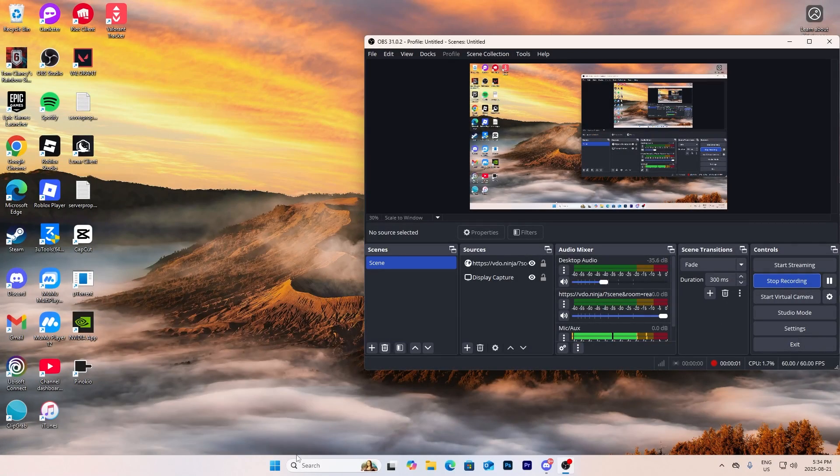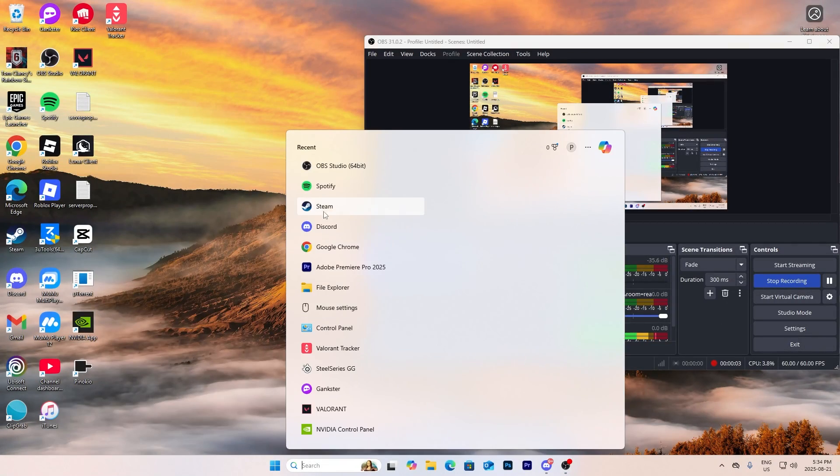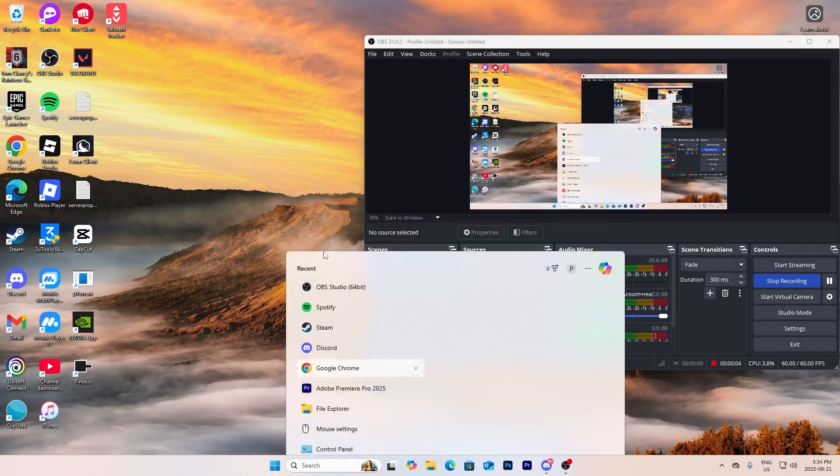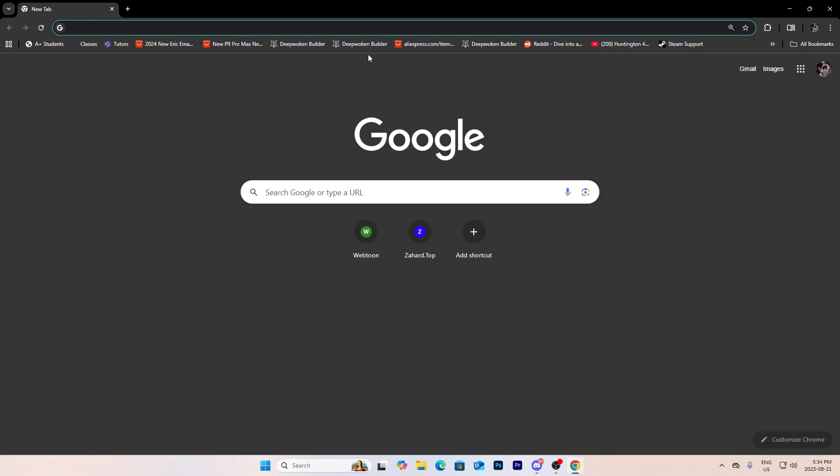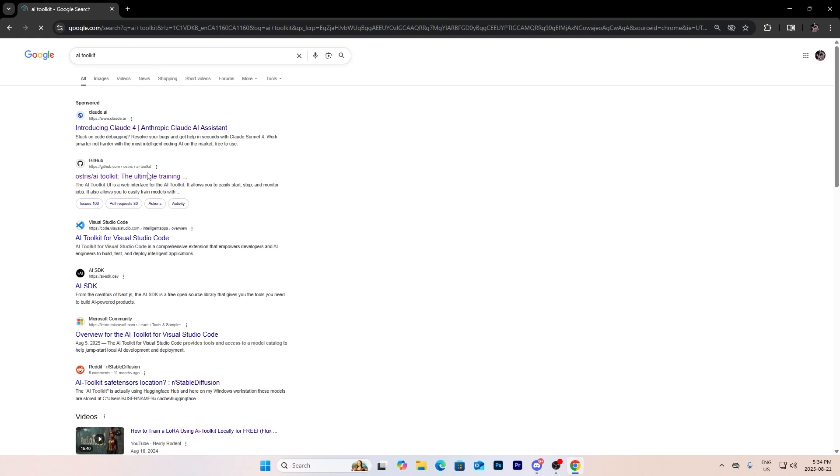In this video I'm going to show you how you can download AI Toolkit. So just basically search up AI Toolkit and it's the second one right here, Ostris AI Toolkit.